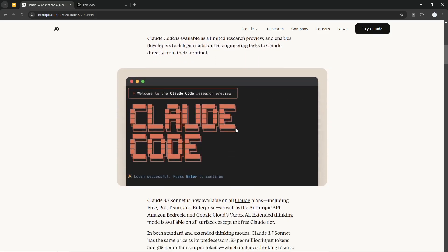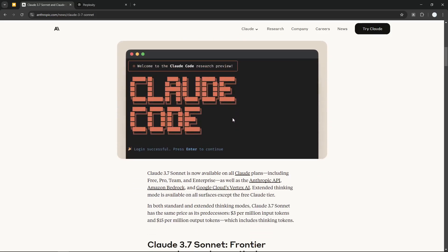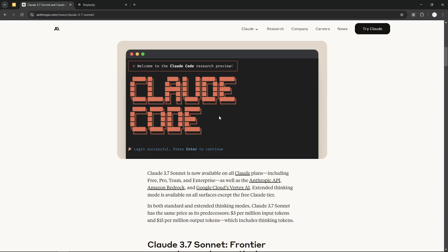They also released a new piece of software called Claude Code, which is a code editor. I don't think this is really a code editor like VS Code or GitHub Copilot—it's really almost like a chatbot where you can basically ask AI to do all the coding for you.